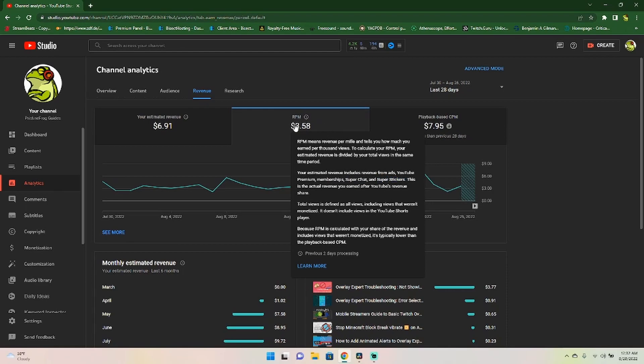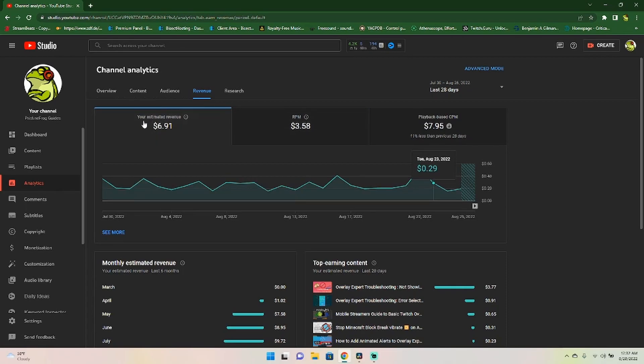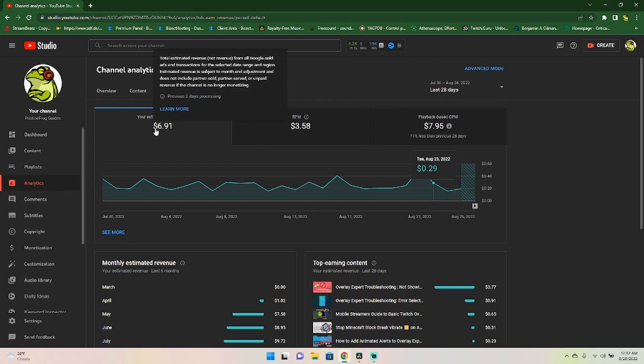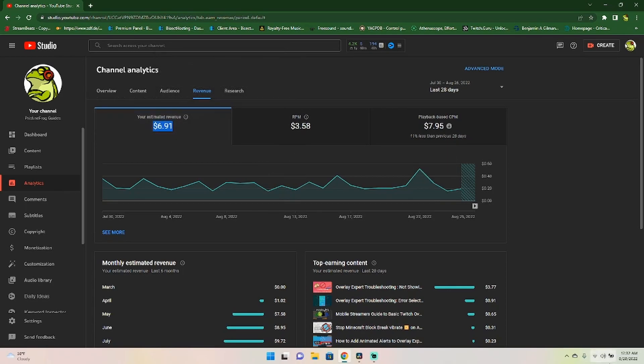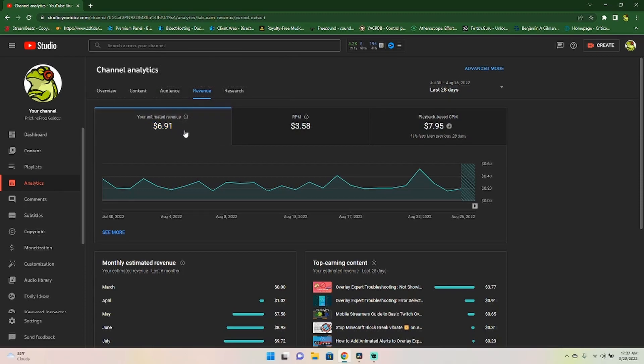So keep your eye on all this. And then over here is how much your estimated revenue is for that time period. So here we can see the month is almost over. And sadly, I've only made $6.91. It's been kind of a slow month because I haven't been uploading.